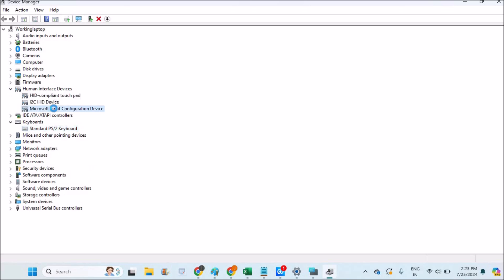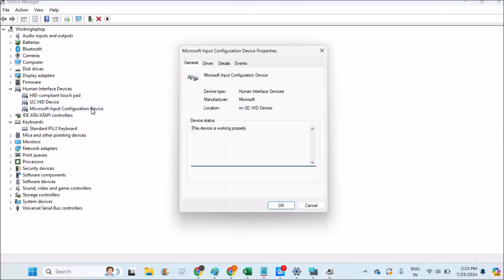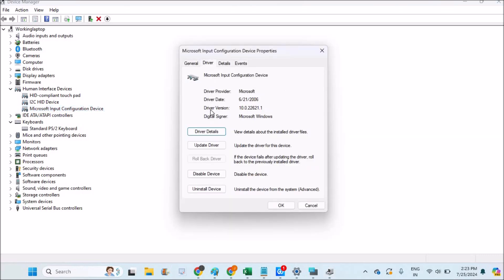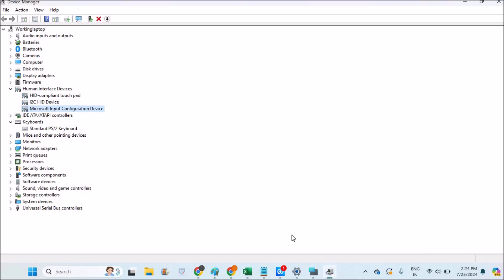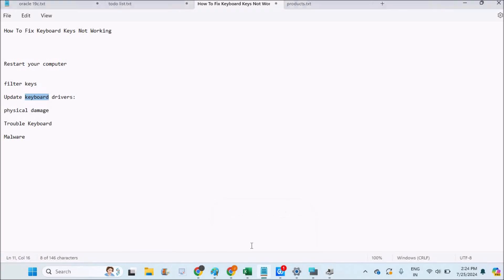You also need to try to update the Microsoft Input Configuration driver. Update this driver also. Once you restart your computer, if the problem is solved, that's well and good. If not, check for physical damage of the keyboard. For example, you can do a test. If some of the keys are working and some are not working, it is definitely due to a hardware problem in the keyboard.